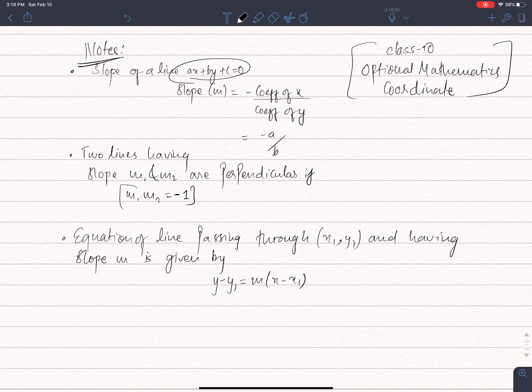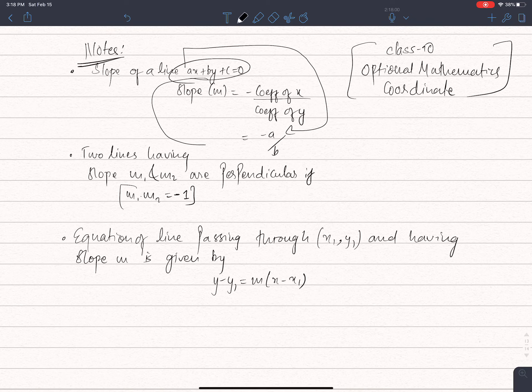If you are given the equation of a line, we have to get the slope of the line — it is minus coefficient of x upon coefficient of y. The coefficient of x is the same as a, and the coefficient of y is the same as b.